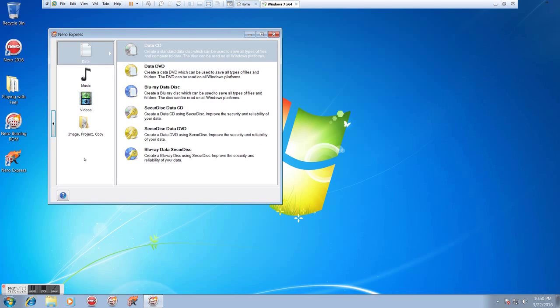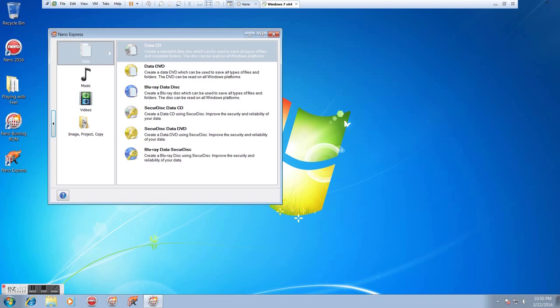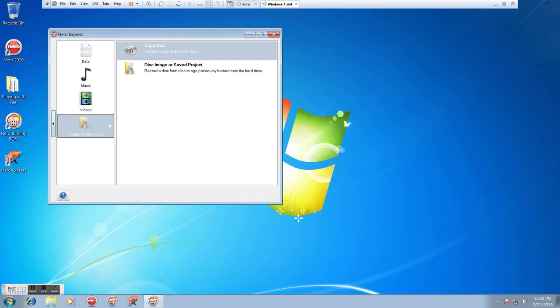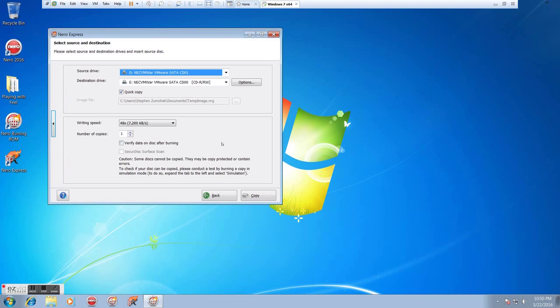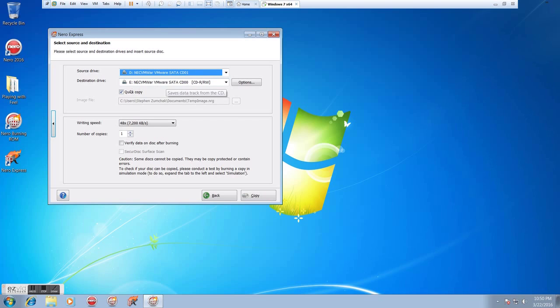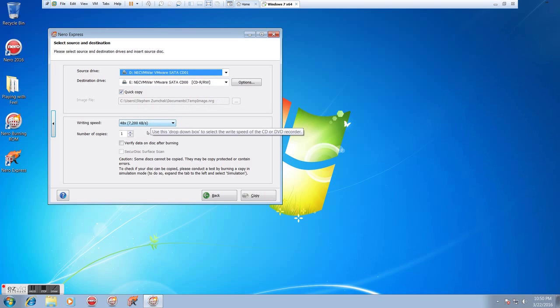And again, if we do the copy here, it's just so much easier. Source, Destination, do we want a quick copy or not? What speed do we want? How many copies? Boom. It can't be any simpler than that.